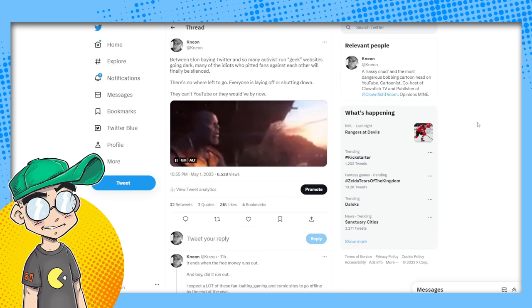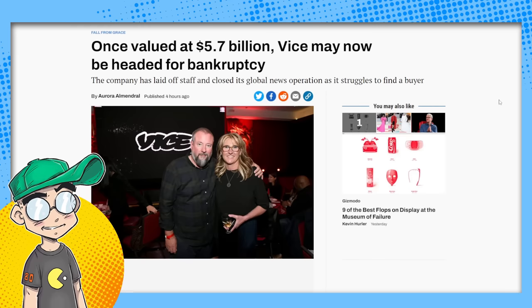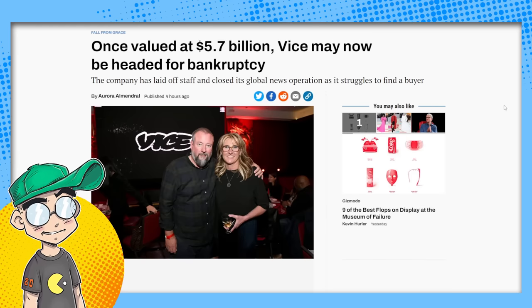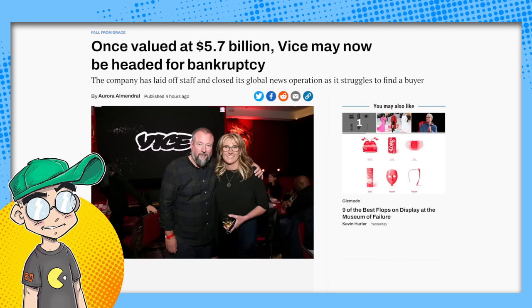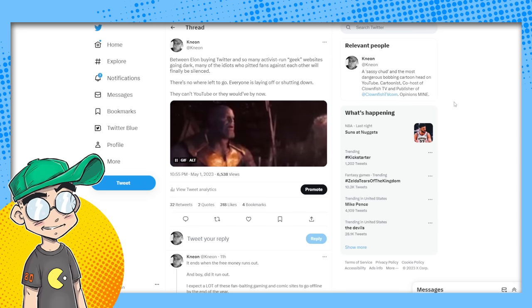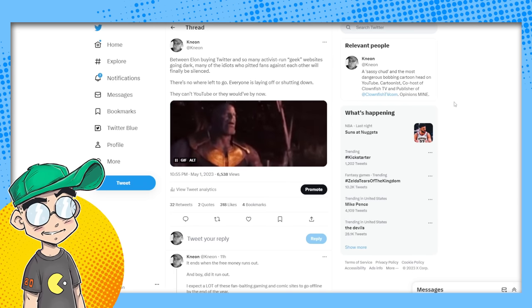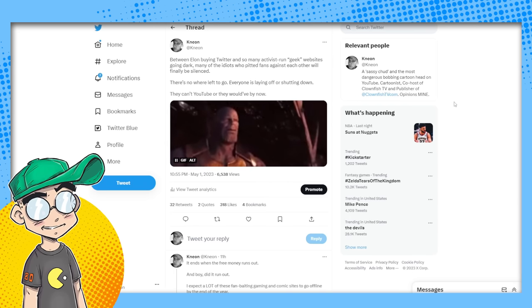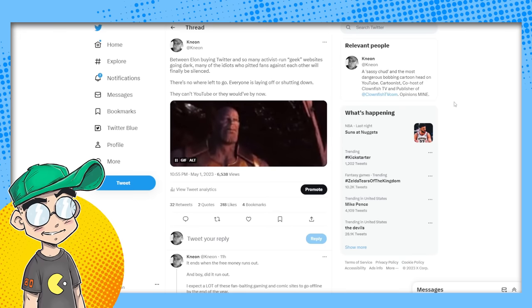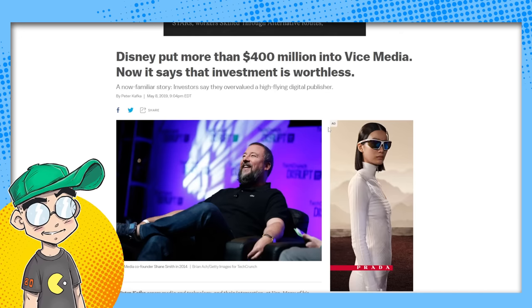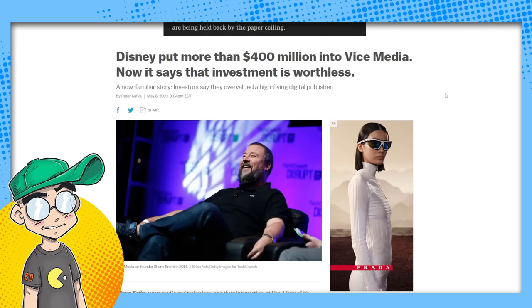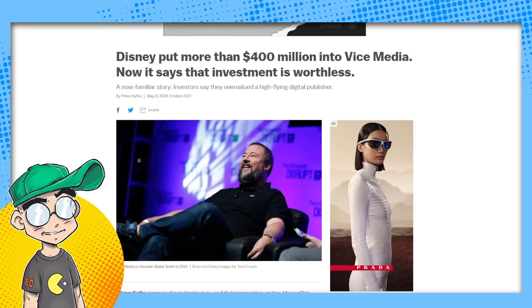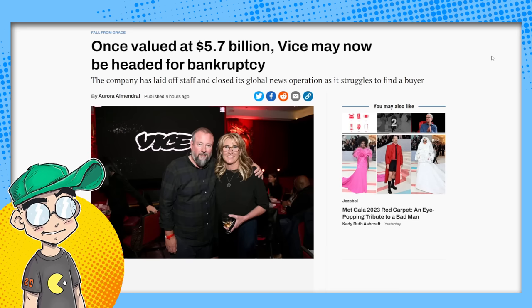Vice. Vice is going bankrupt, apparently. Vice, once valued at $5.7 billion, is headed for bankruptcy. This is the new normal. BuzzFeed shut its newsroom down a couple of weeks ago because it wasn't sustainable. Vice has been having financial problems for years.